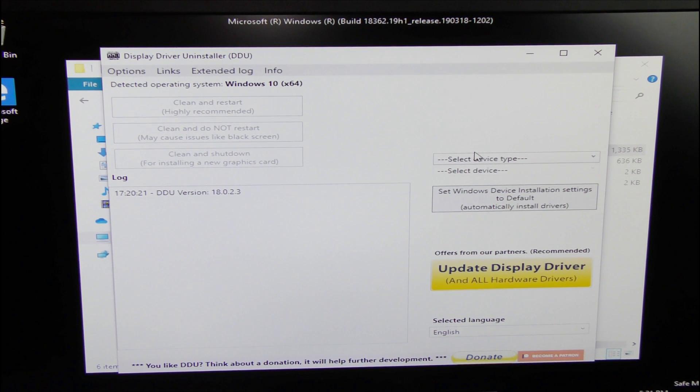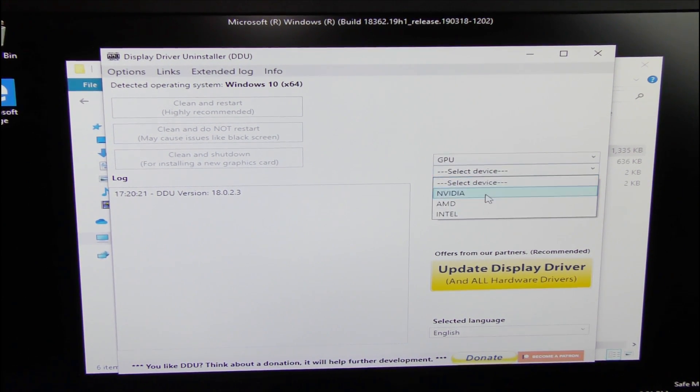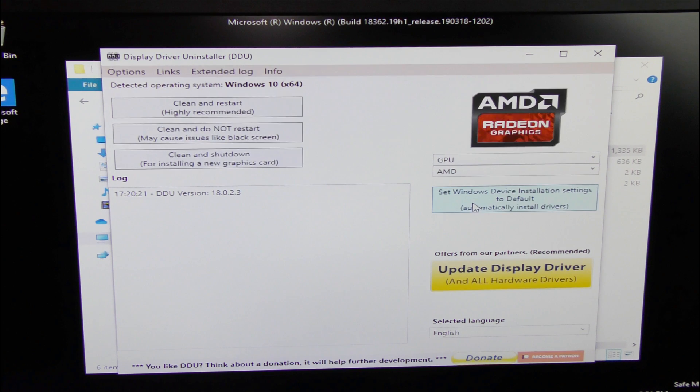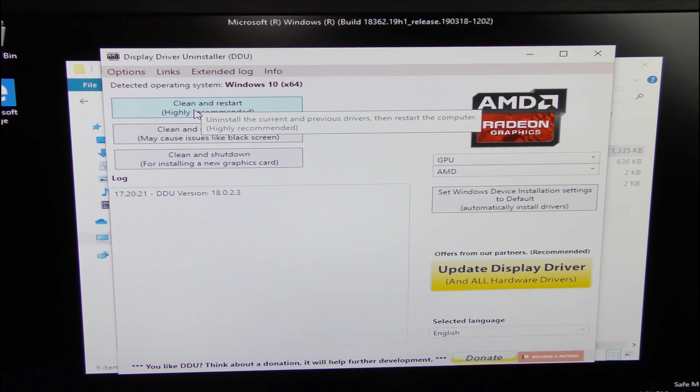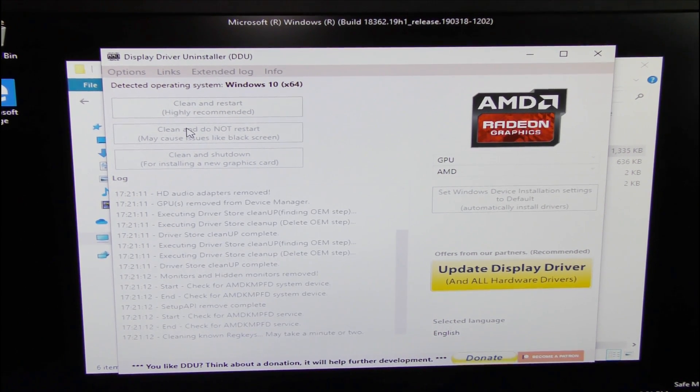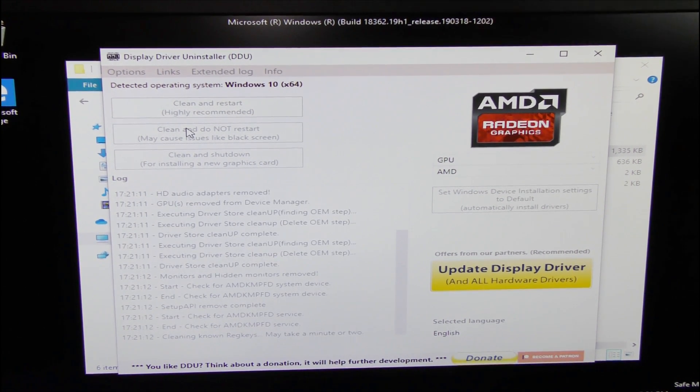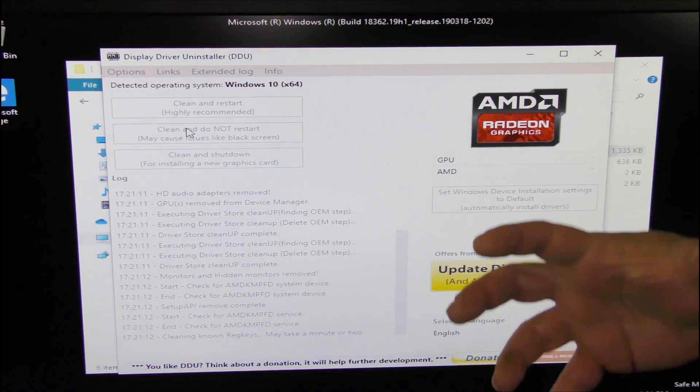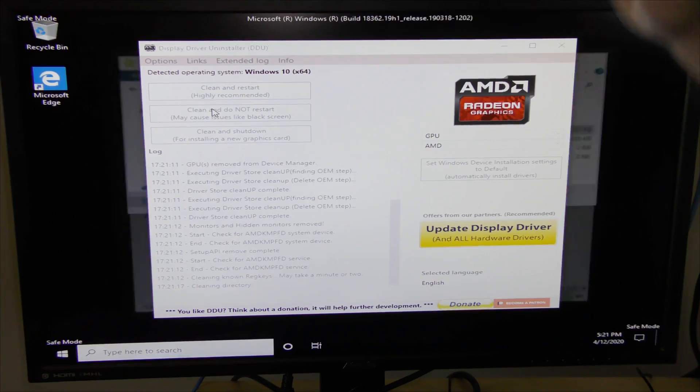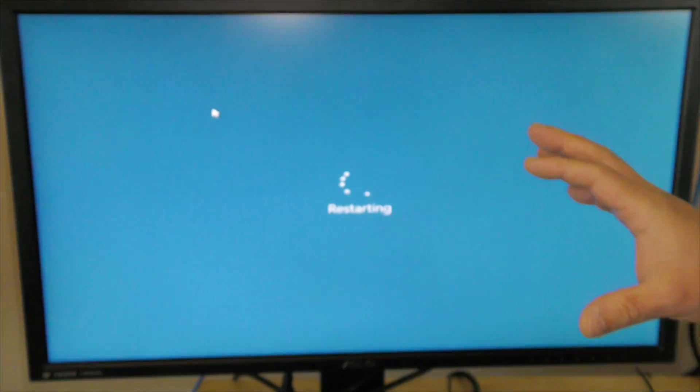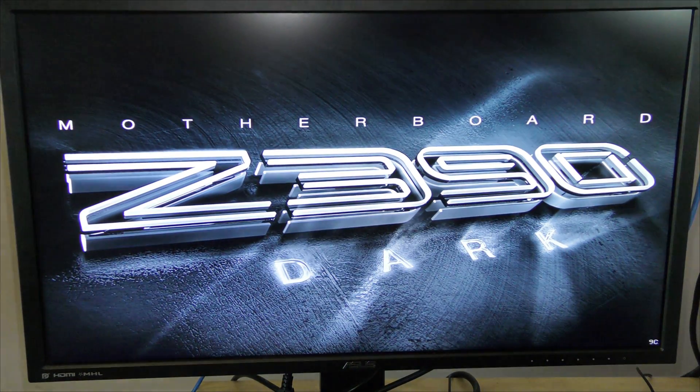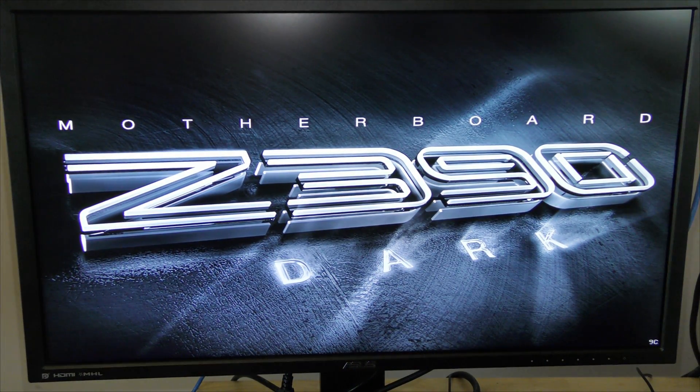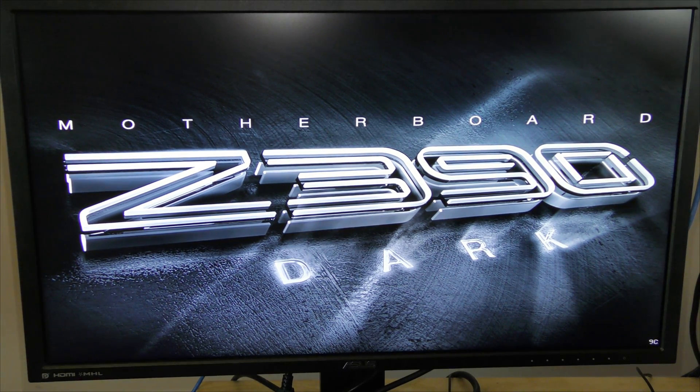And then here for good measures, select device type GPU, select device AMD, and then we'll click here clean and restart, highly recommended. So what this will do is anything and everything AMD related that we've installed here, it's going to go ahead wipe that out for you. Careful if you have an AMD processor and chipset, it'll wipe that too depending on your settings. But it's going to wipe all that for you and then it's going to restart the computer so that none of those drivers are there anymore holding you back.